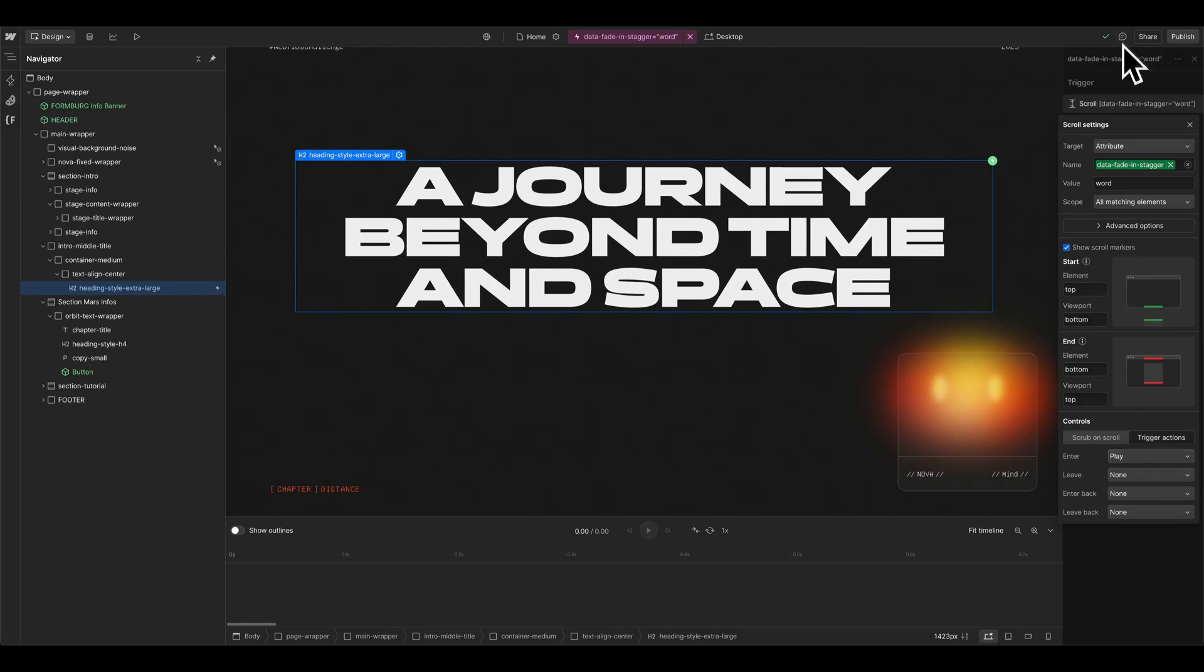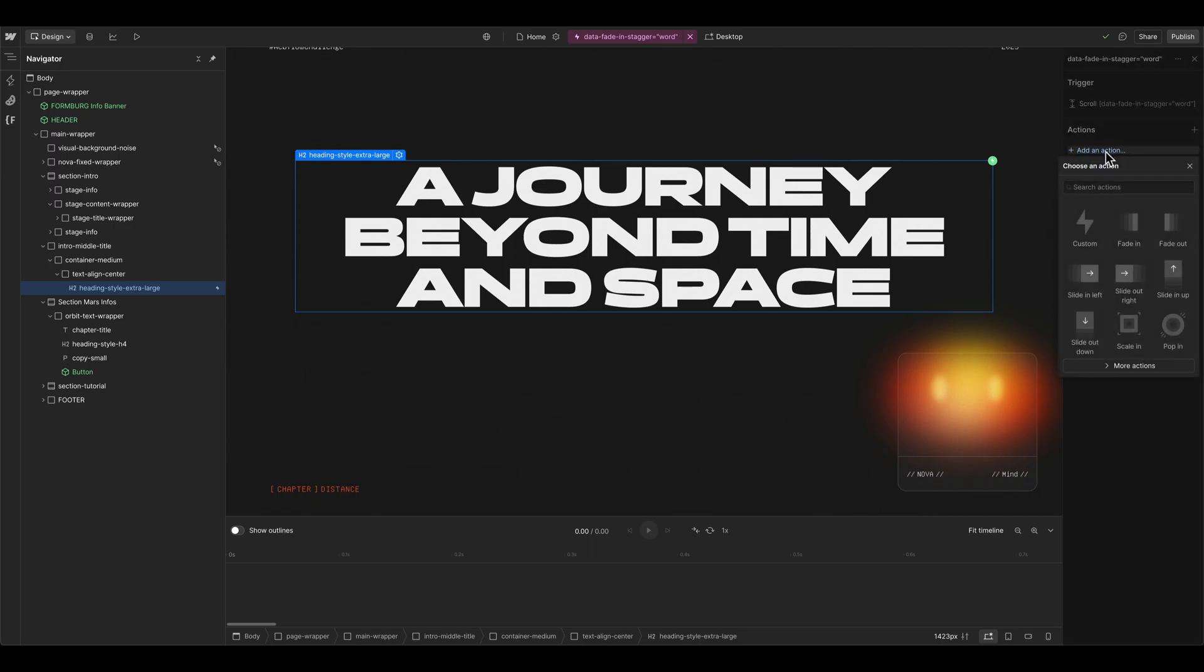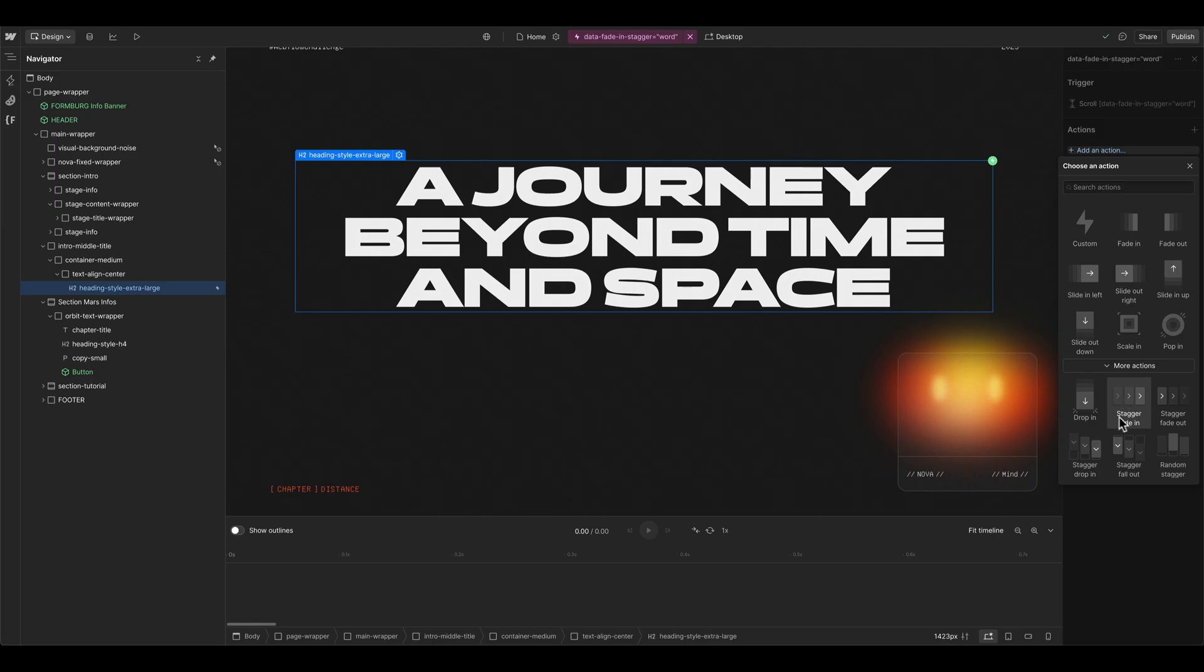So in my case, I leave it just to play once. And when we go to add an action, we can actually use a preset here to create the animation faster, because here's the stagger fade in.